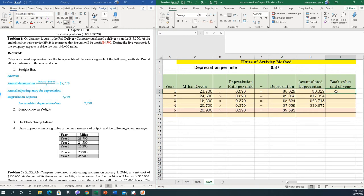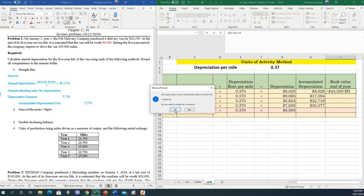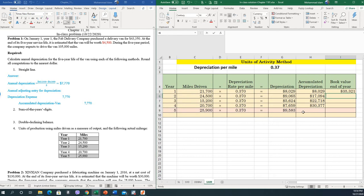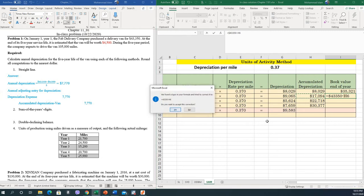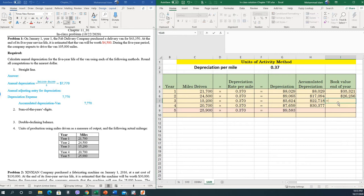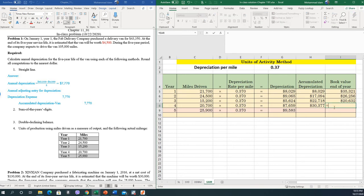Now let's see the book value at the end of each year. The book value should be 43,350 minus the accumulated depreciation of the year. The same formula applies: 43,350 minus accumulated depreciation for year two, year three, and year four as well.